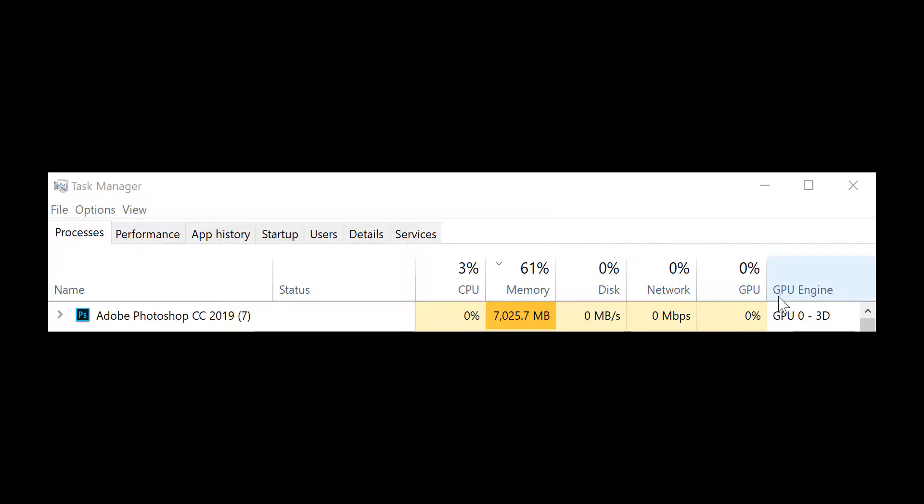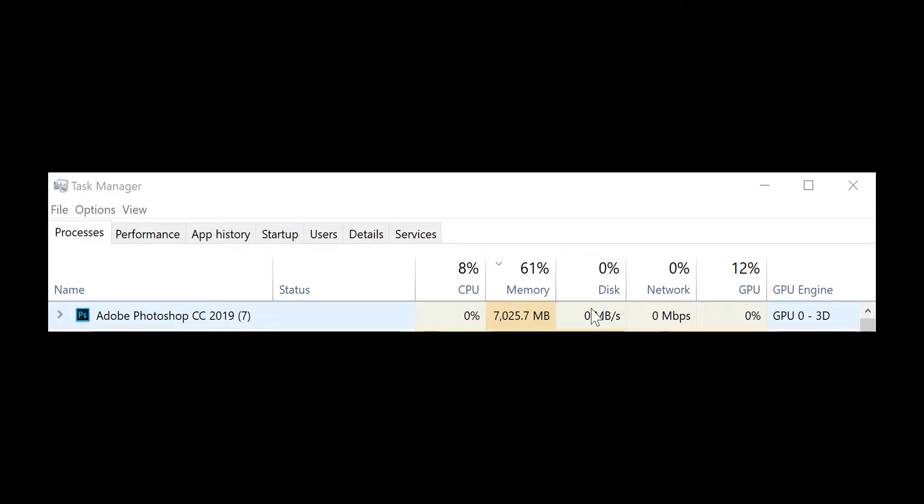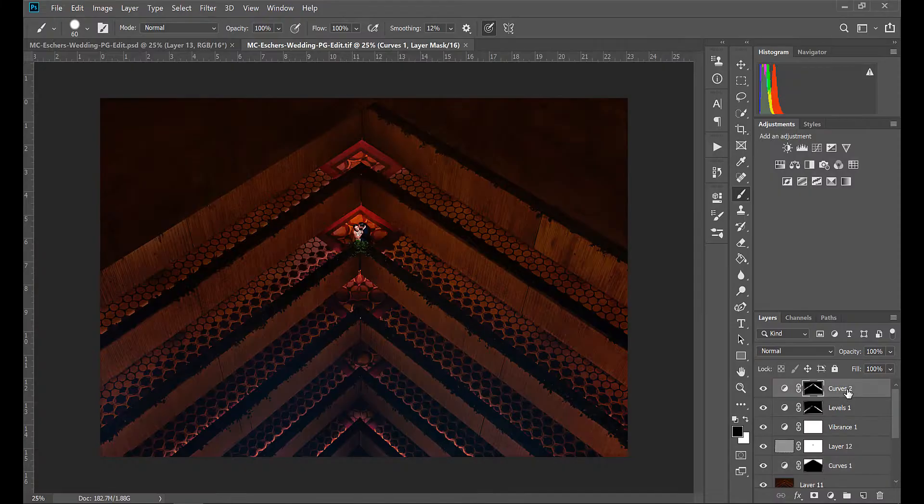And now let's leave that file open just to take up some additional memory resources and open up the original TIFF file because remember the other one is saved as a PSD. Let me just skip over here and show you the resource usage.